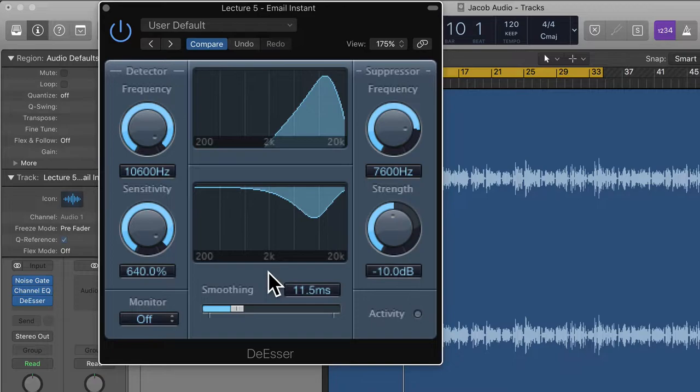A lot of this depends on the voice itself — what kind of voice are you mixing? It also depends on the placement of the microphone. If you're slightly to the side of the microphone it'll be less S-y than if you're directly in front. So if you have a lot of S sounds, consider angling your microphone slightly and it should help with some of the sibilance.